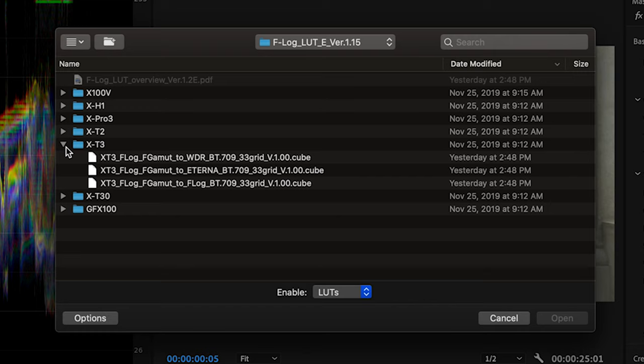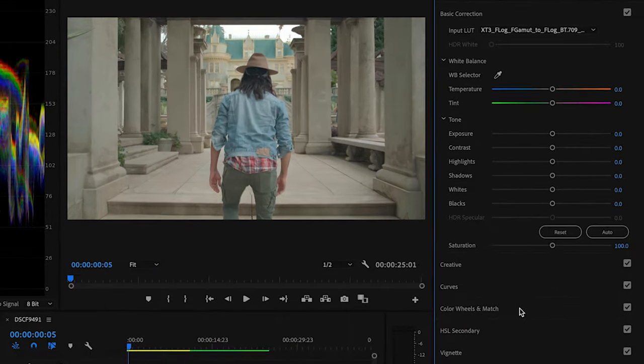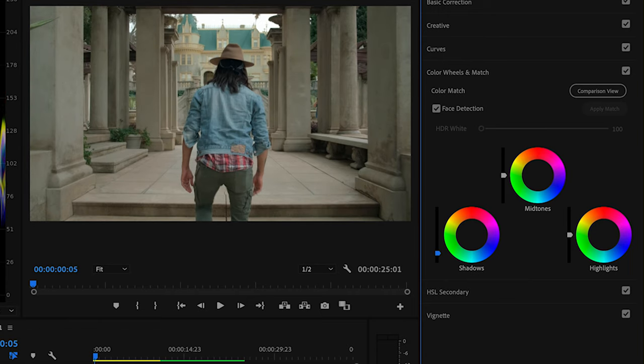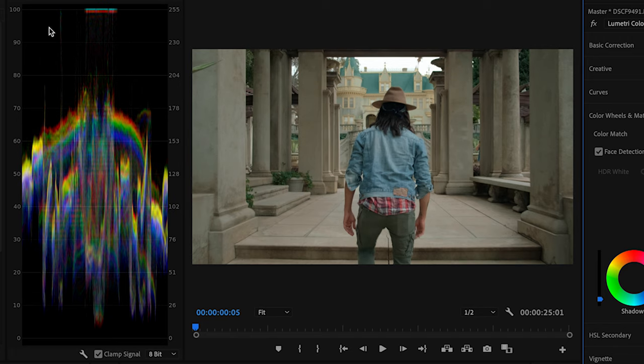Fujifilm makes it really easy. You find the X-T3 folder and you're presented with three options: Wide Dynamic Range, Eterna, and F-Log. For this one I actually just use their regular F-Log, so I'll go ahead and apply it. Now as you'll see, it's still pretty flat, but that's okay. All you're gonna do is go over to your color wheels. I grabbed my shadows and I'm gonna drag them down. I'm using my waveform to see it — I like my shadows to be roughly at six on my Lumetri. I like the shadows to be slightly raised; it's just personal preference.